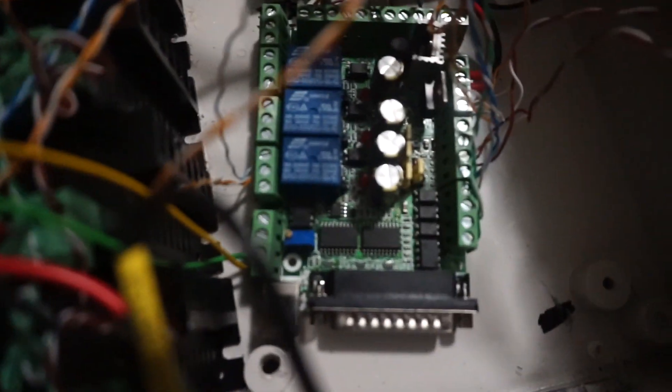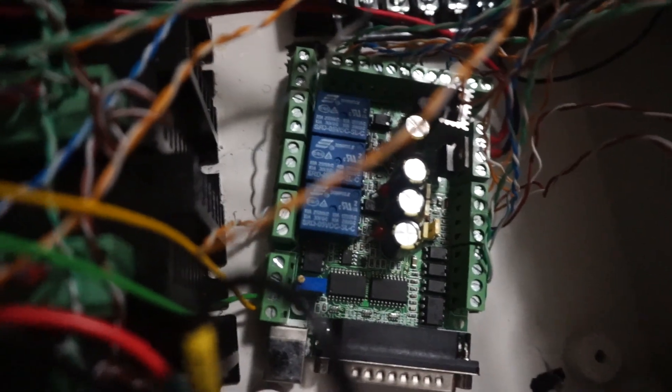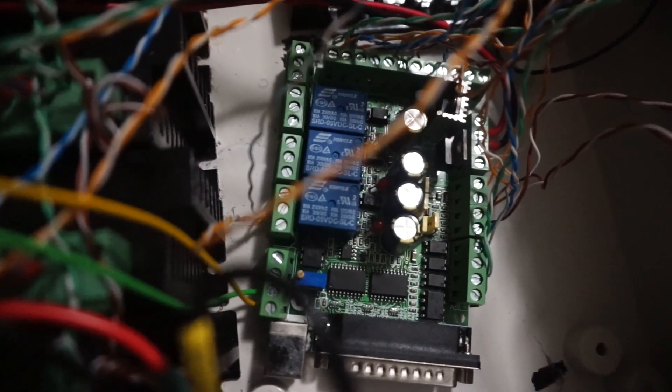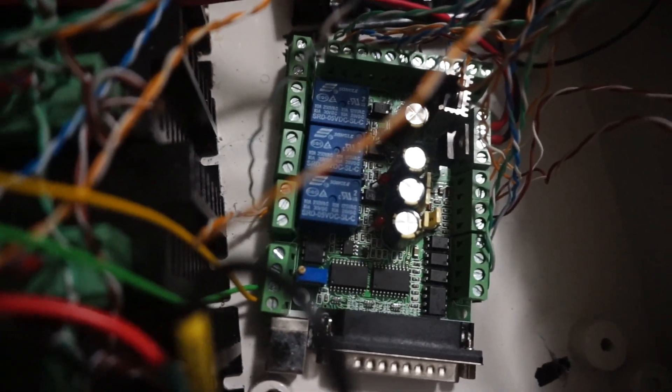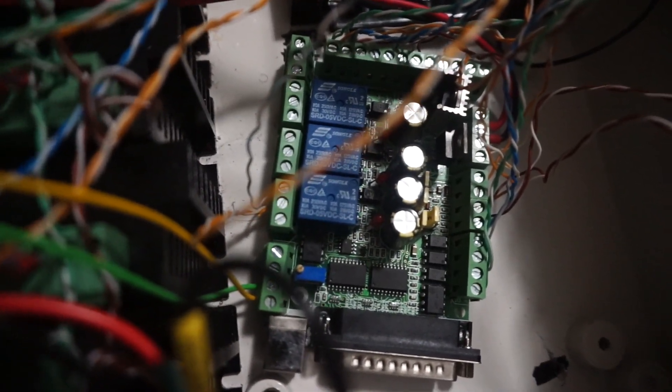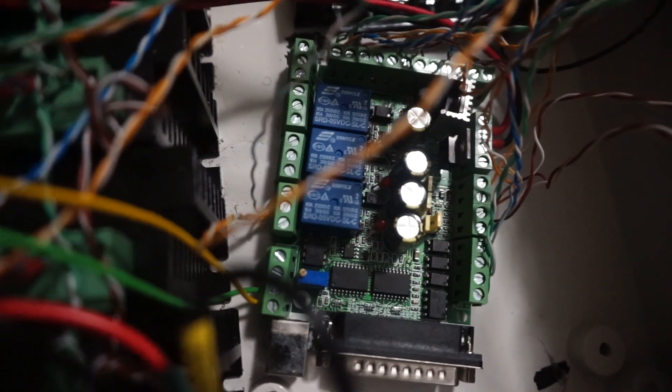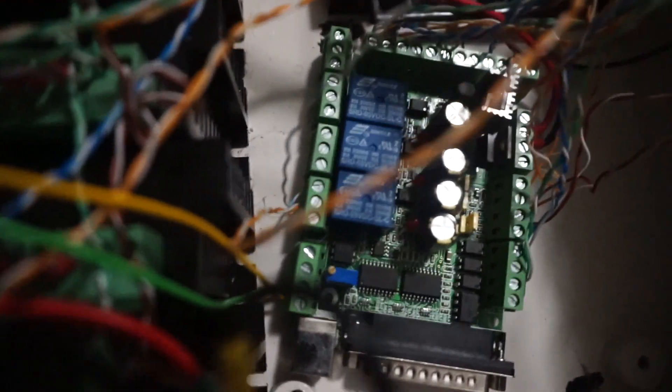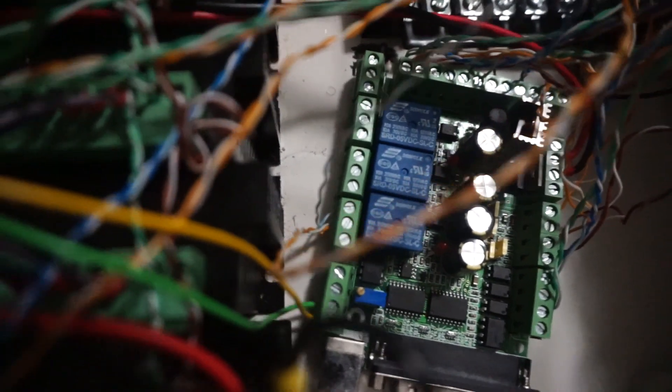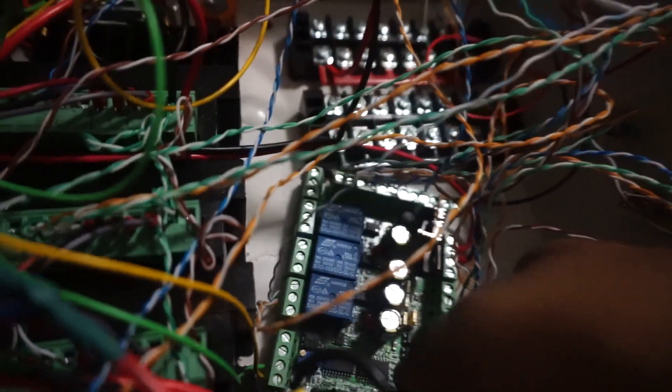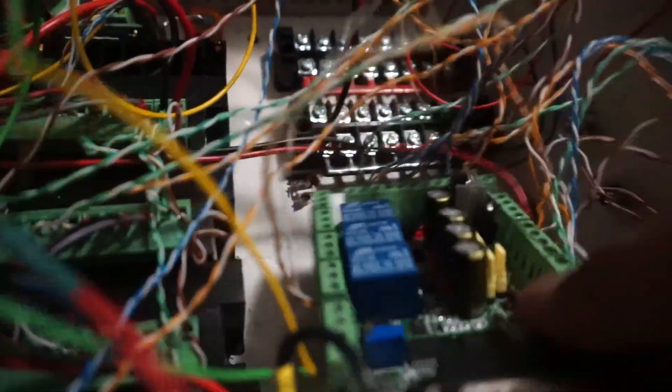Obviously you got your pulse width modulation, we have two outputs for that. So you got, let me show you, you got your regular... let me get the camera to focus, come on now don't give me a hard time. Whatever, it doesn't want to focus but just bear with me here.